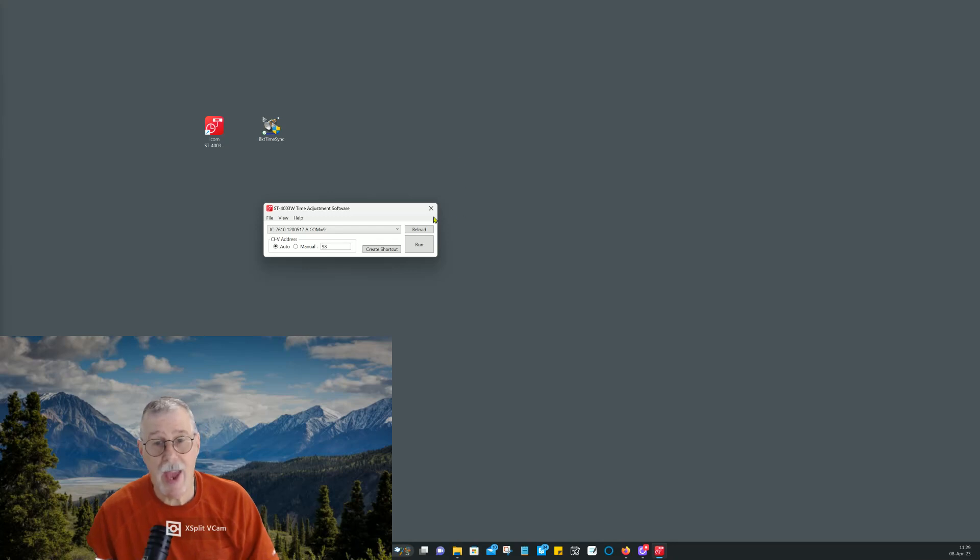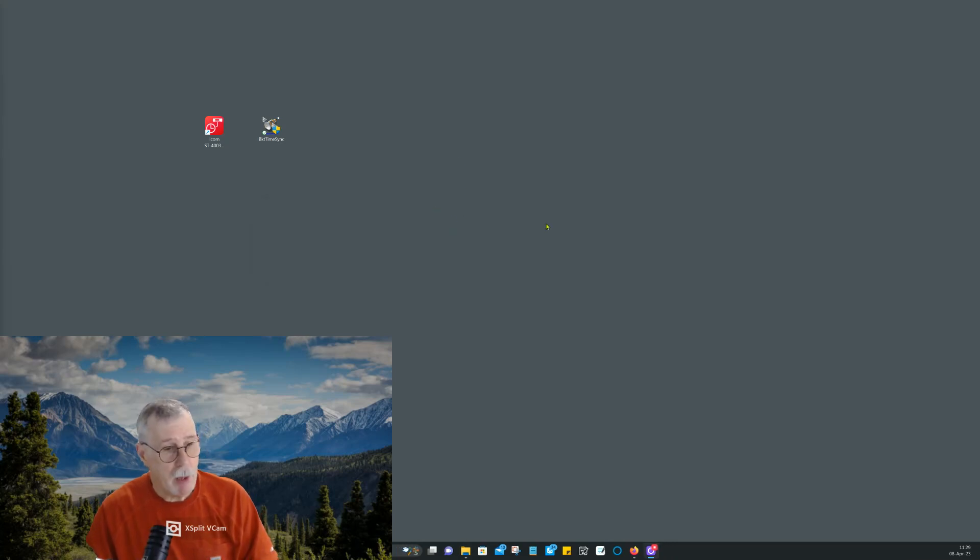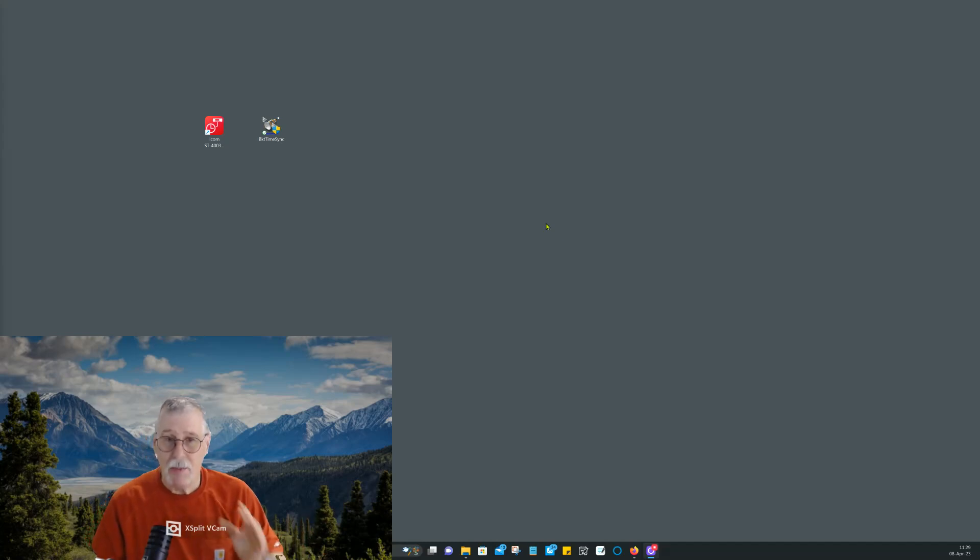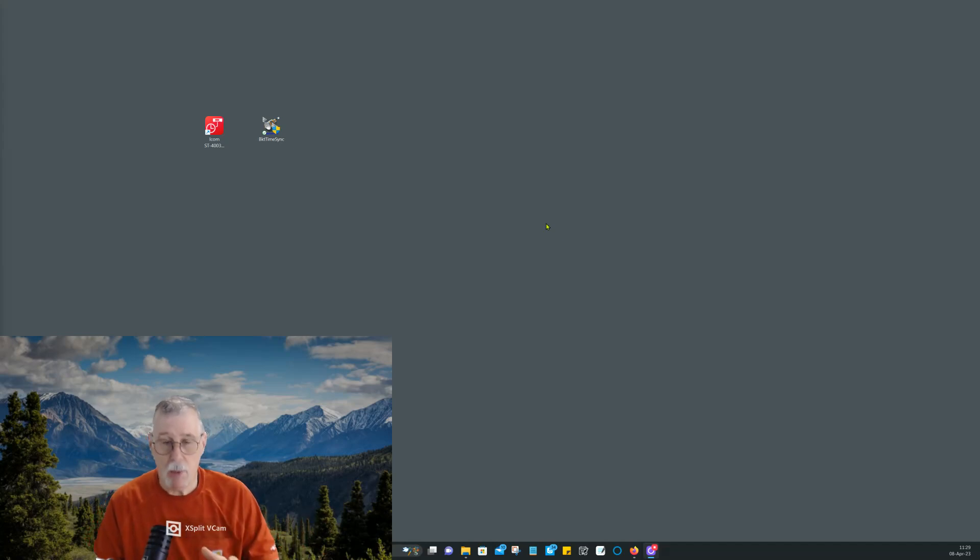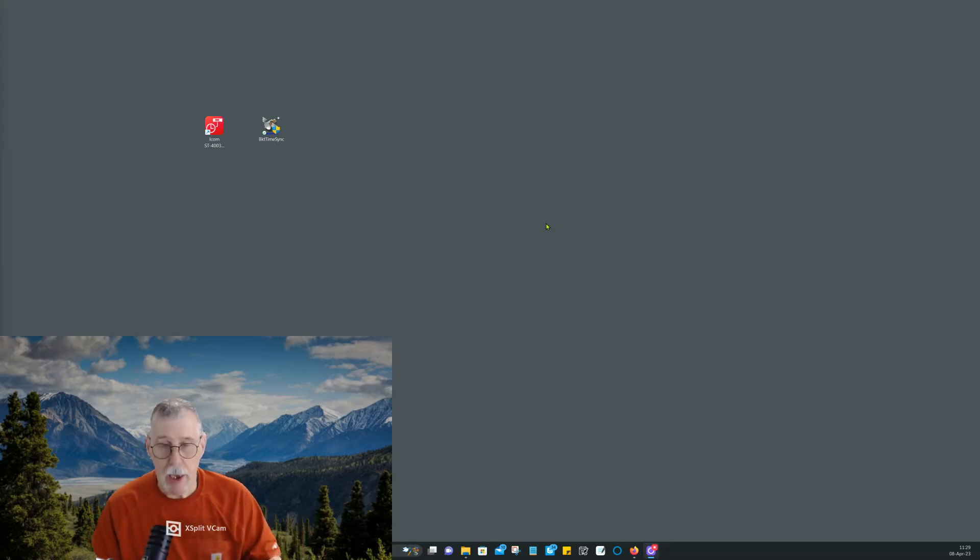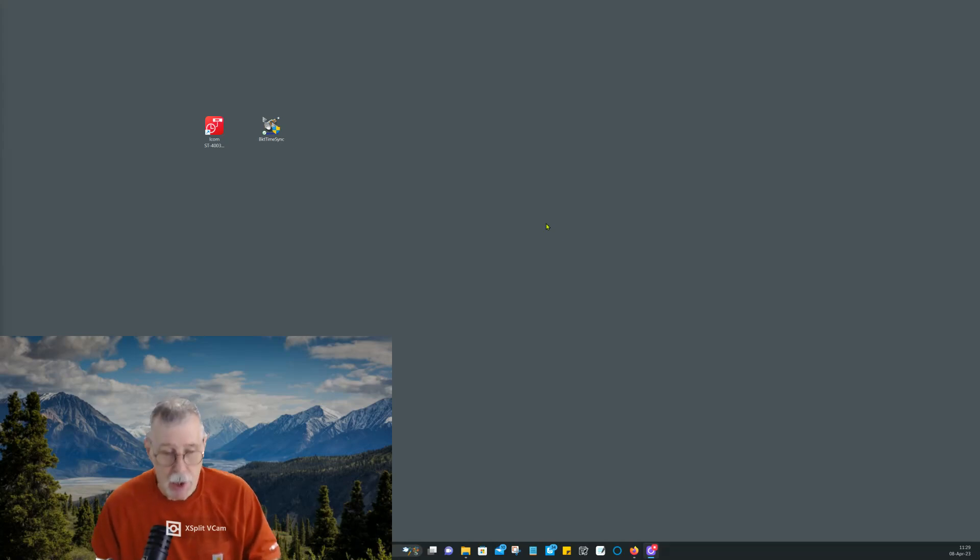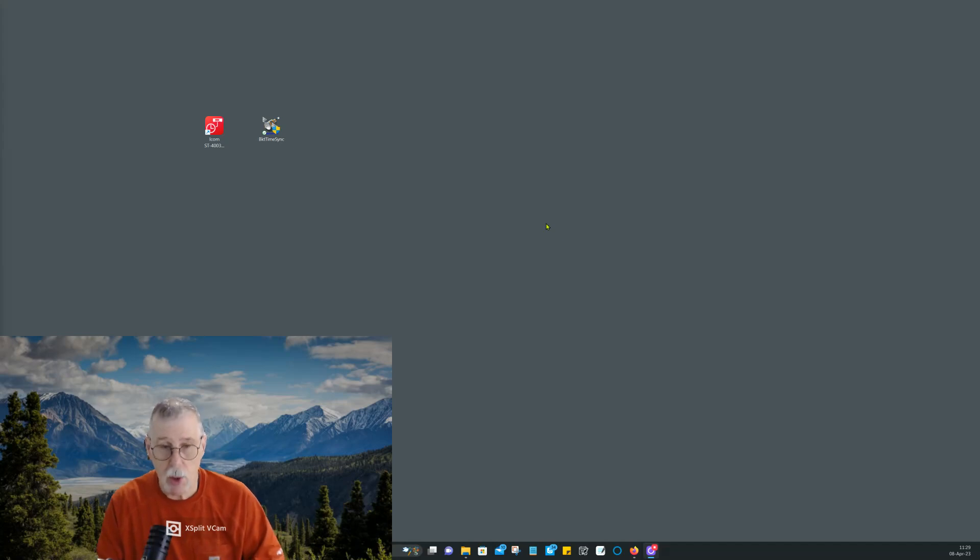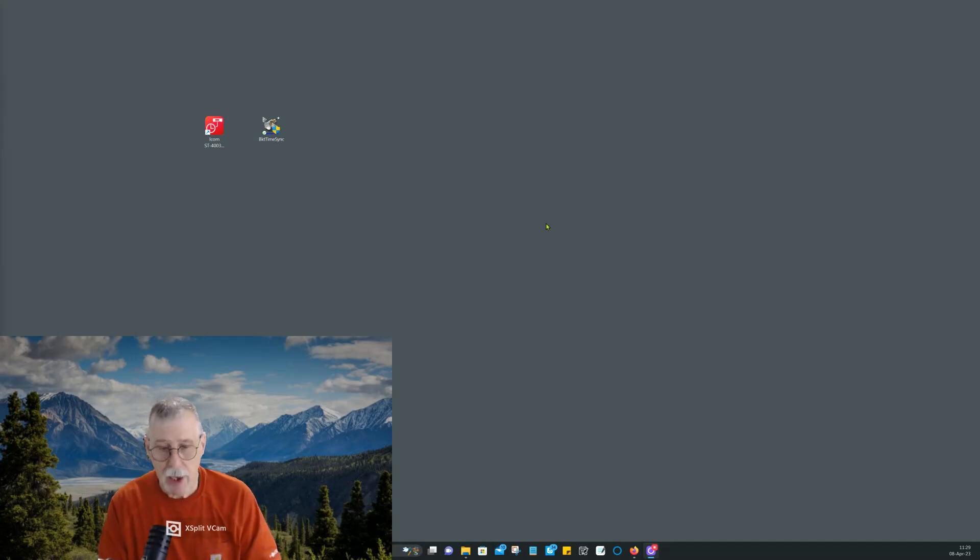And there you have it. Pretty easy. Pretty straightforward. Bob's your uncle. I hope this helps. Again, it's only for modes that require accurate time syncing within about two seconds. And again, on my blog, kk4z.com, I will post the links where you can get these things. Alright, that's it. Thank you. 73s.